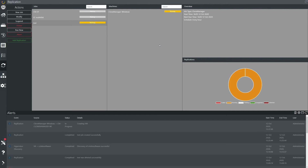Once it has been completed we will see the status change from running to completed, where the system will then wait on the schedule that we've determined to run periodic syncs, syncing changes from the original system to the target system.